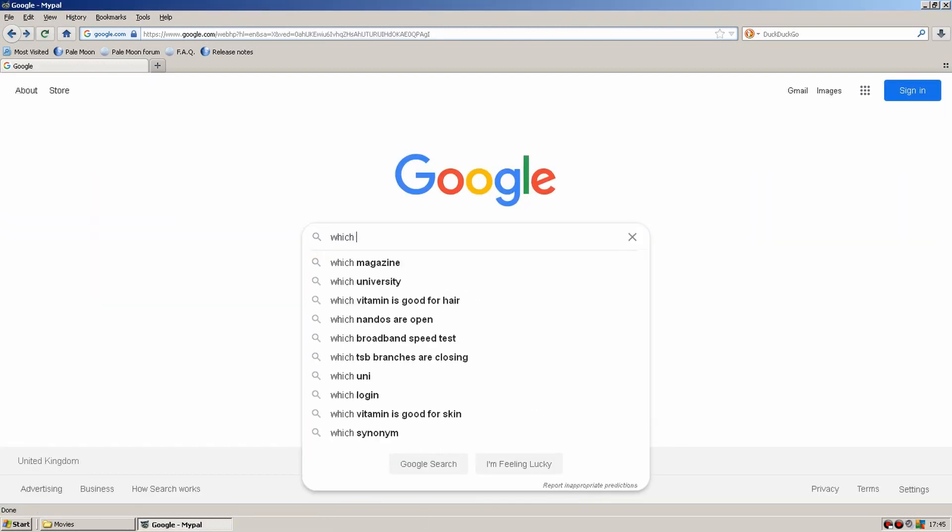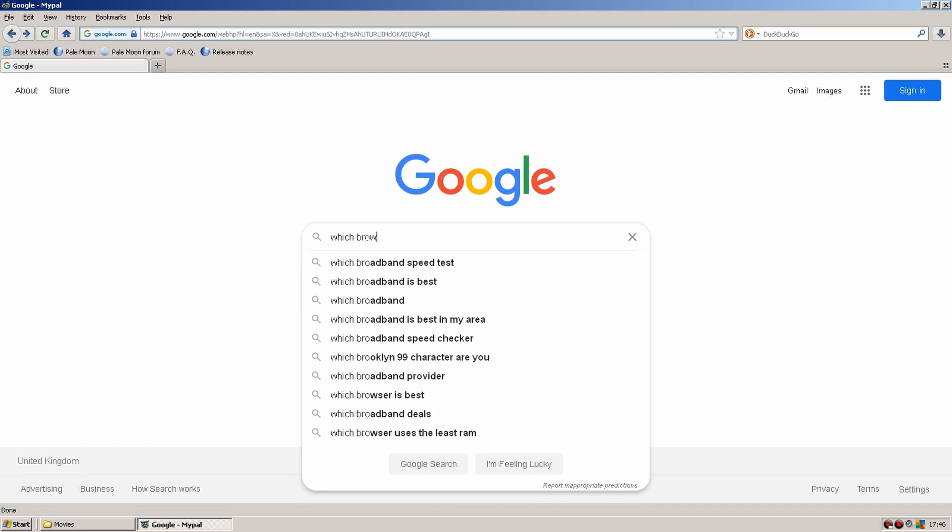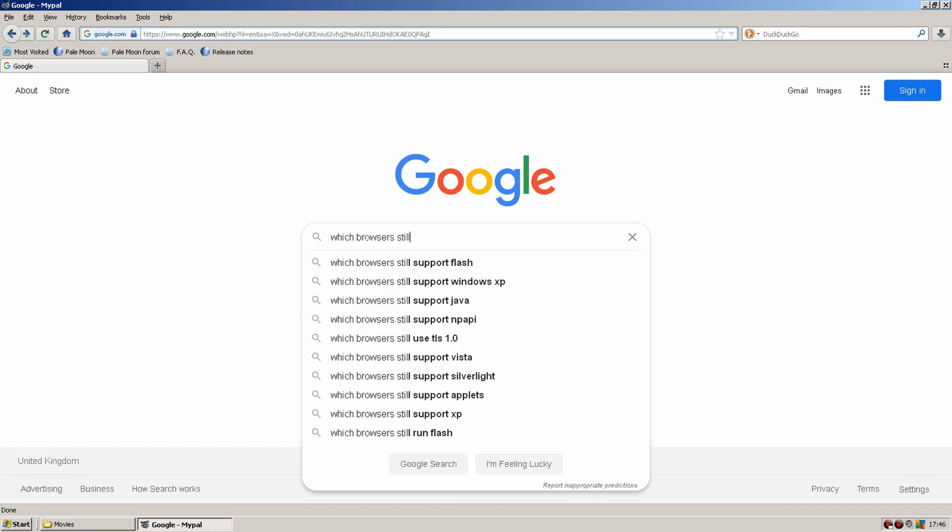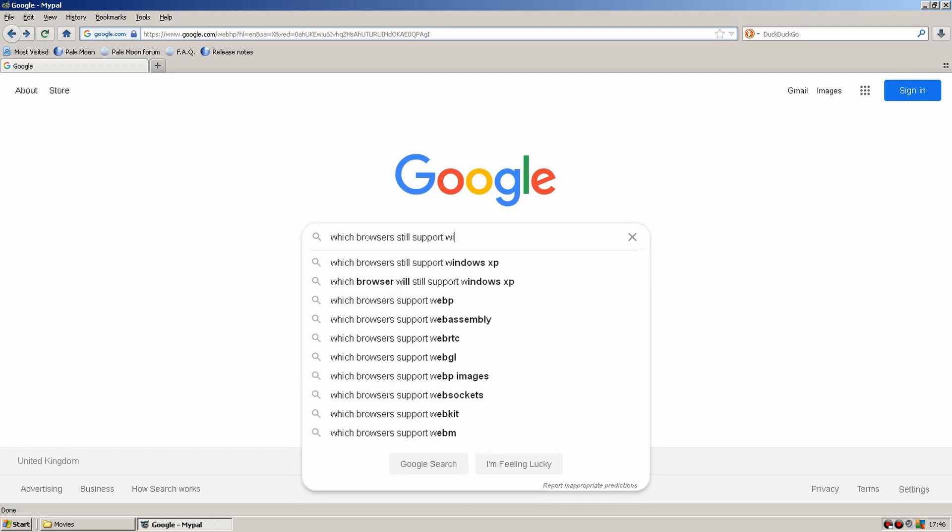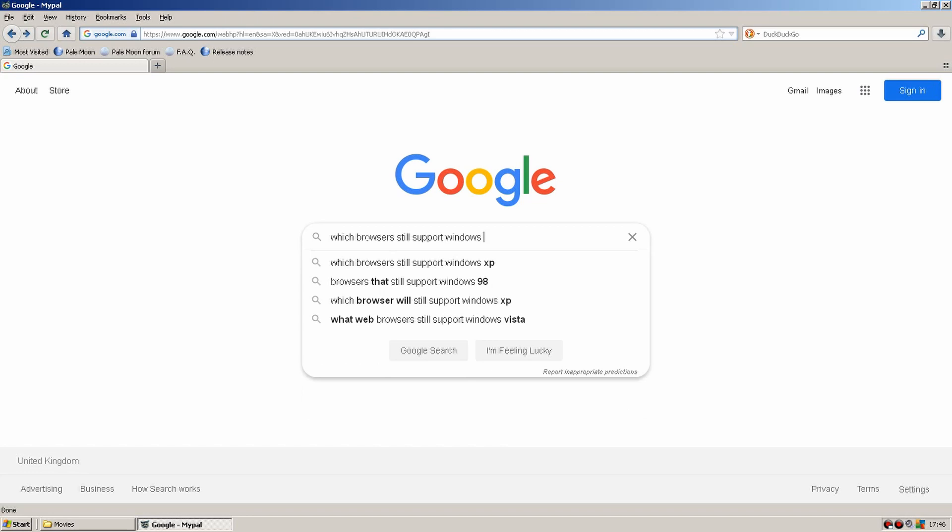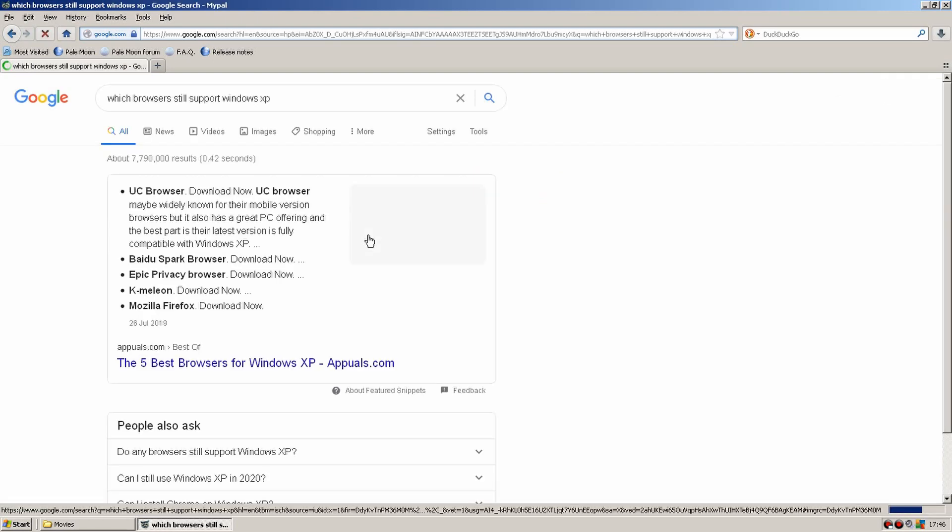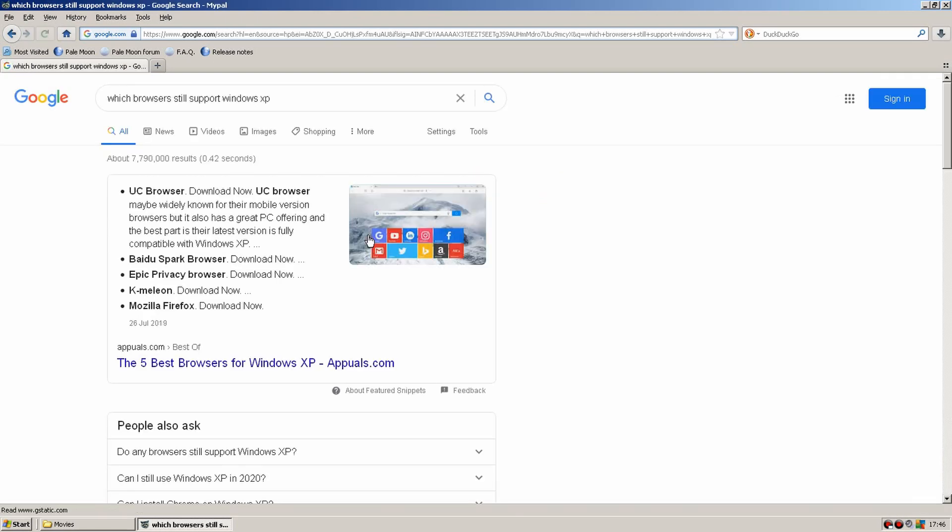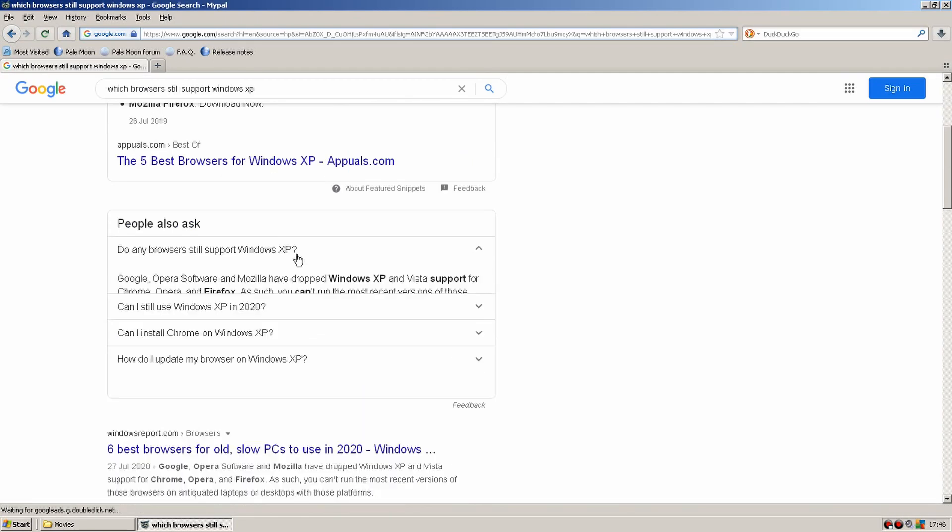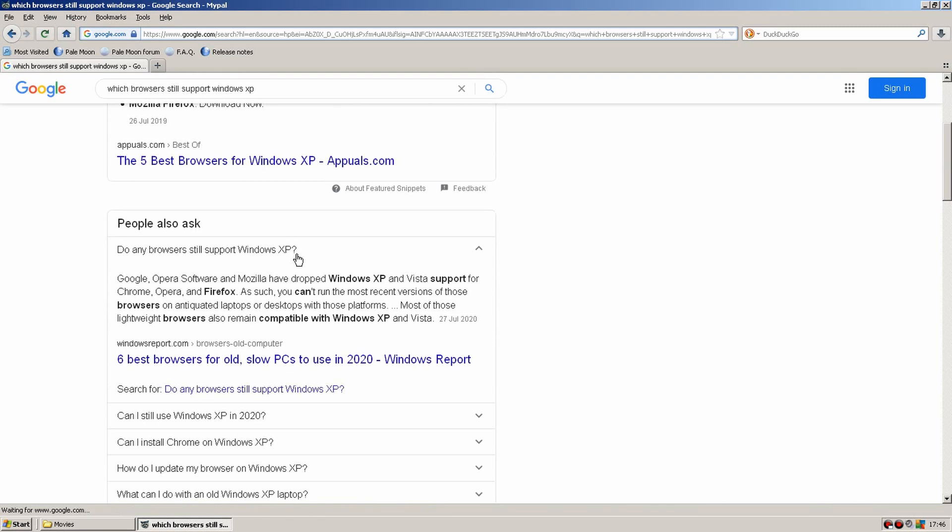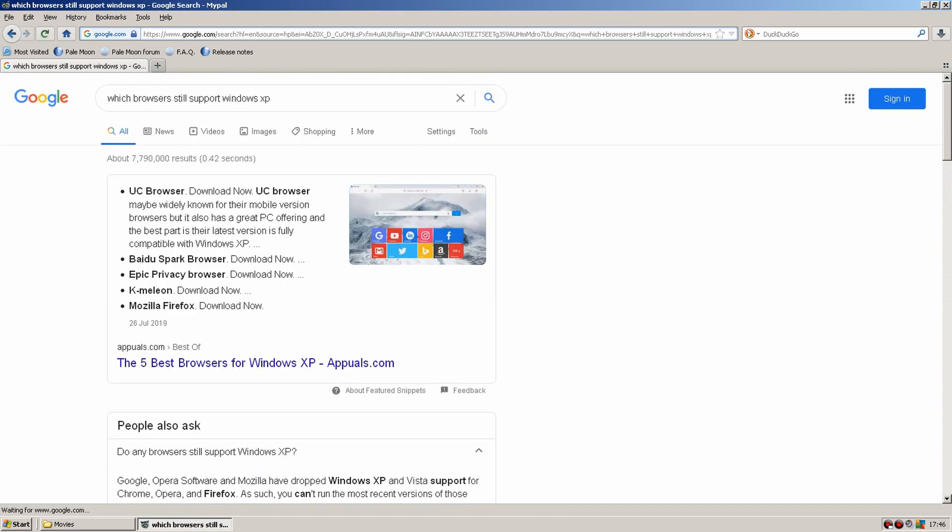So as we all know Windows XP was end of life many years ago now. Let me just check on my secret database of when it actually was end of life. Yeah I can see that it was actually end of life on April the 8th 2014. After that no patches or security updates were really released for it.